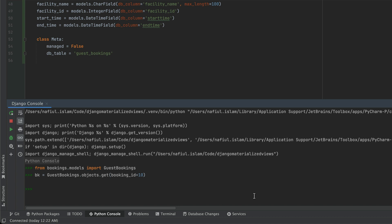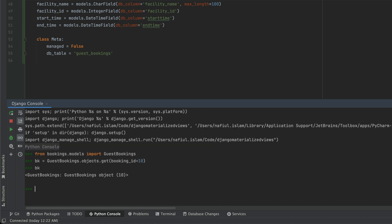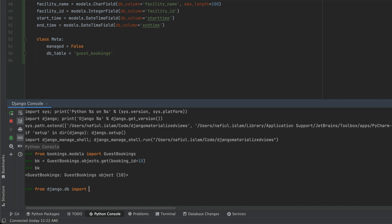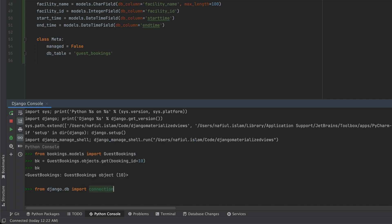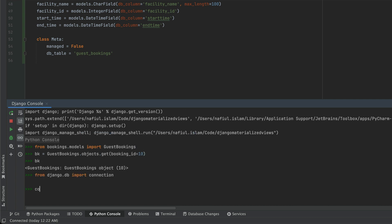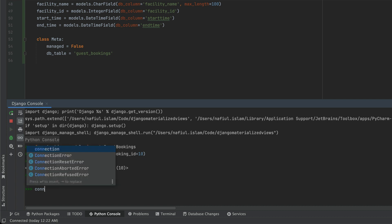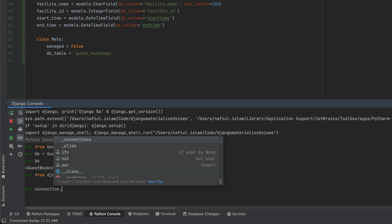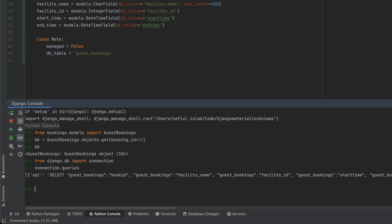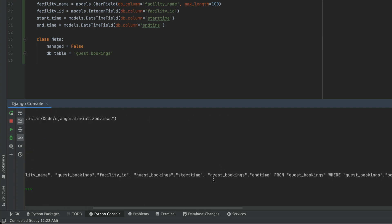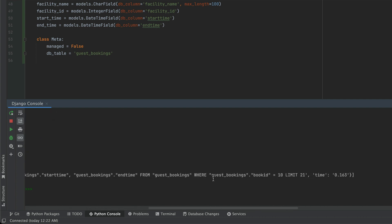So now that we have done the query and it looks like the object is the right one, we are going to import connection from Django dot DB. And we're going to do connection dot queries. And this is a property that shows you all the queries that have been done till now.